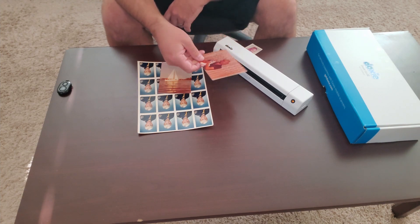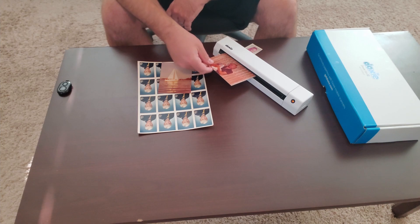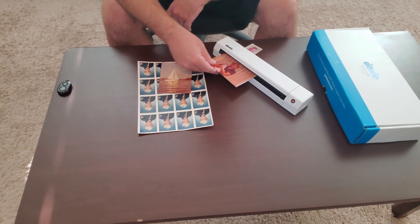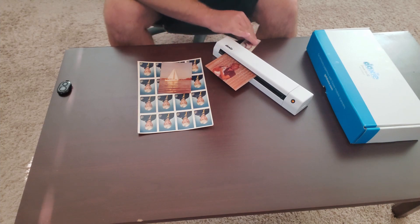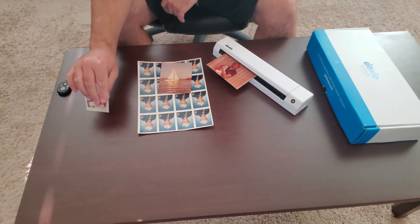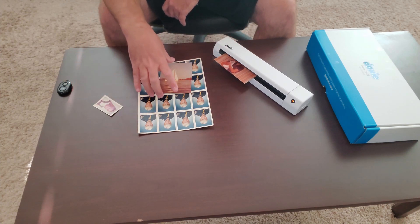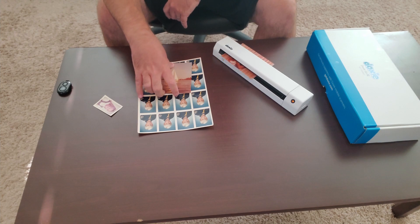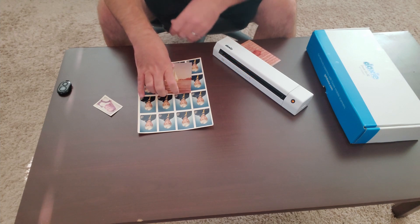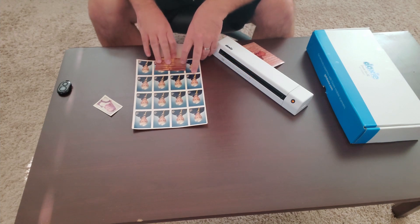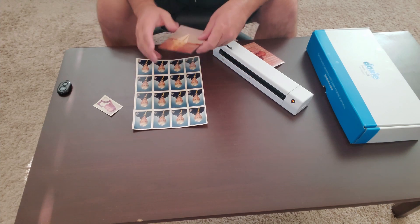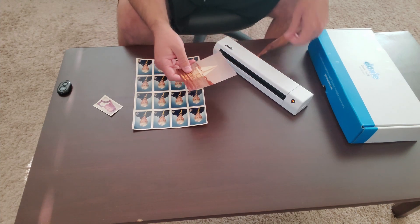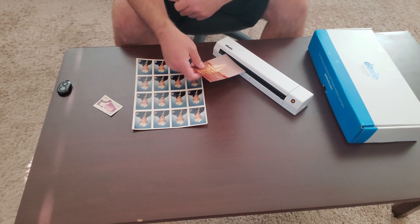My dad's old sailboat. Just want to demonstrate a few different sizes.